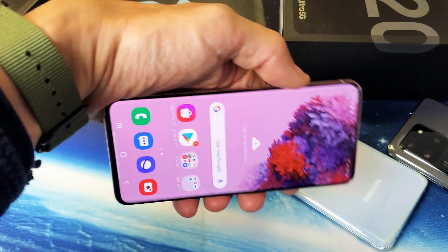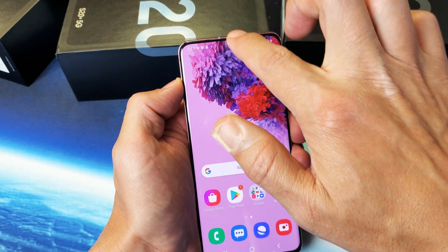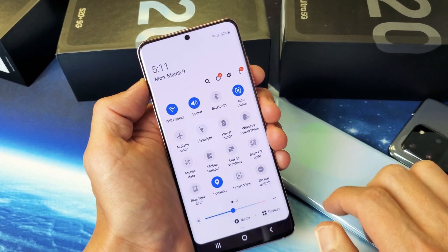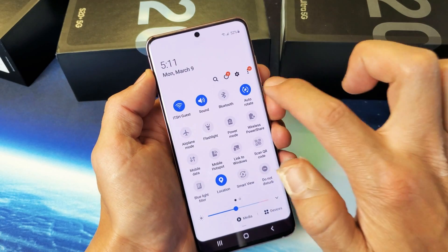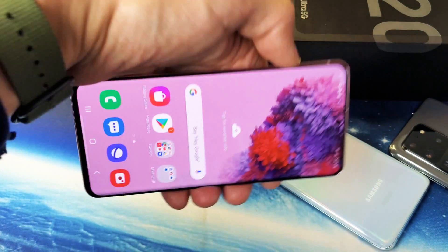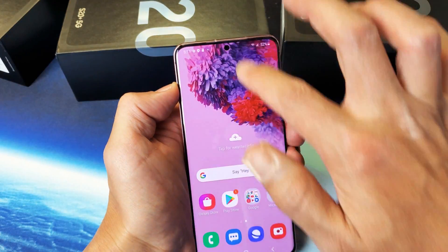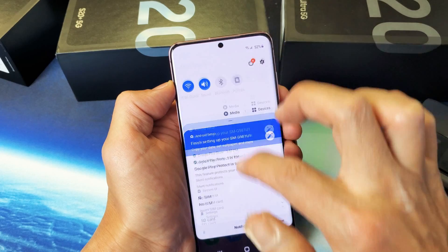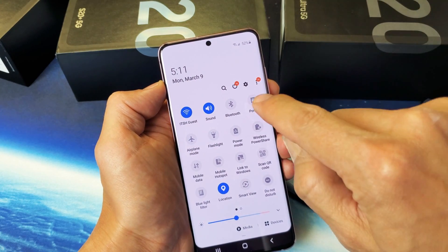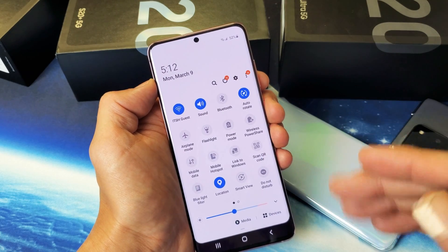Now if your home screen is not rotating, watch this. Slide down from the top — your auto-rotate has to be on. If you have it off and keep it on portrait, it's not going to rotate. So you have to have two things on: your auto-rotate on, and your home screen rotate setting on as well.